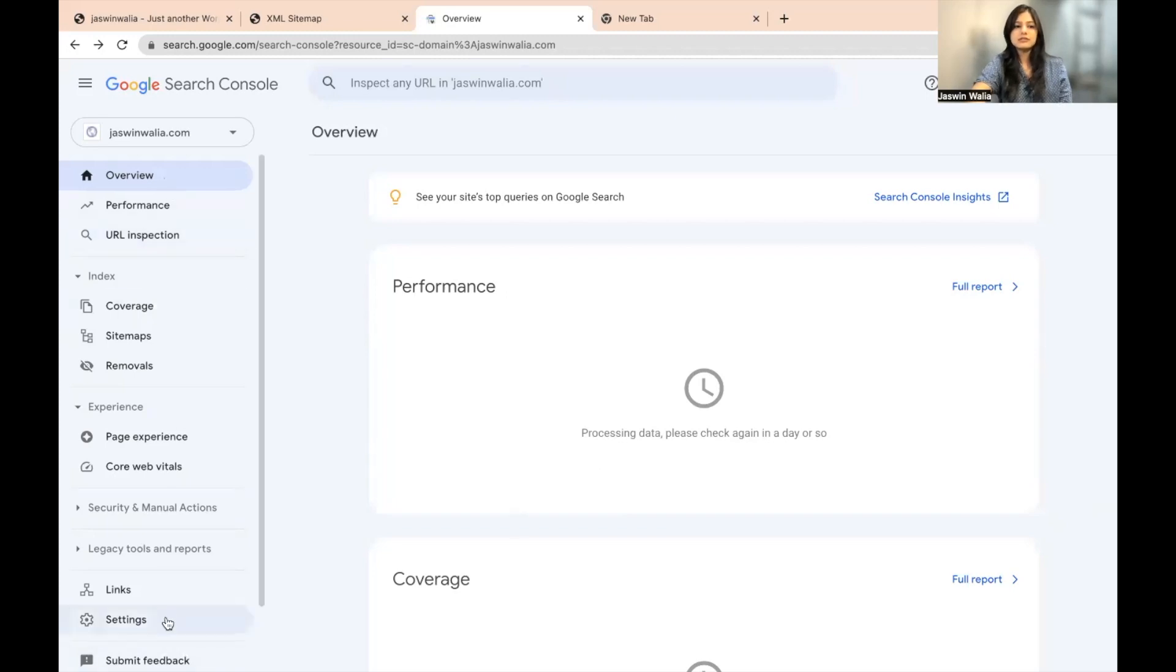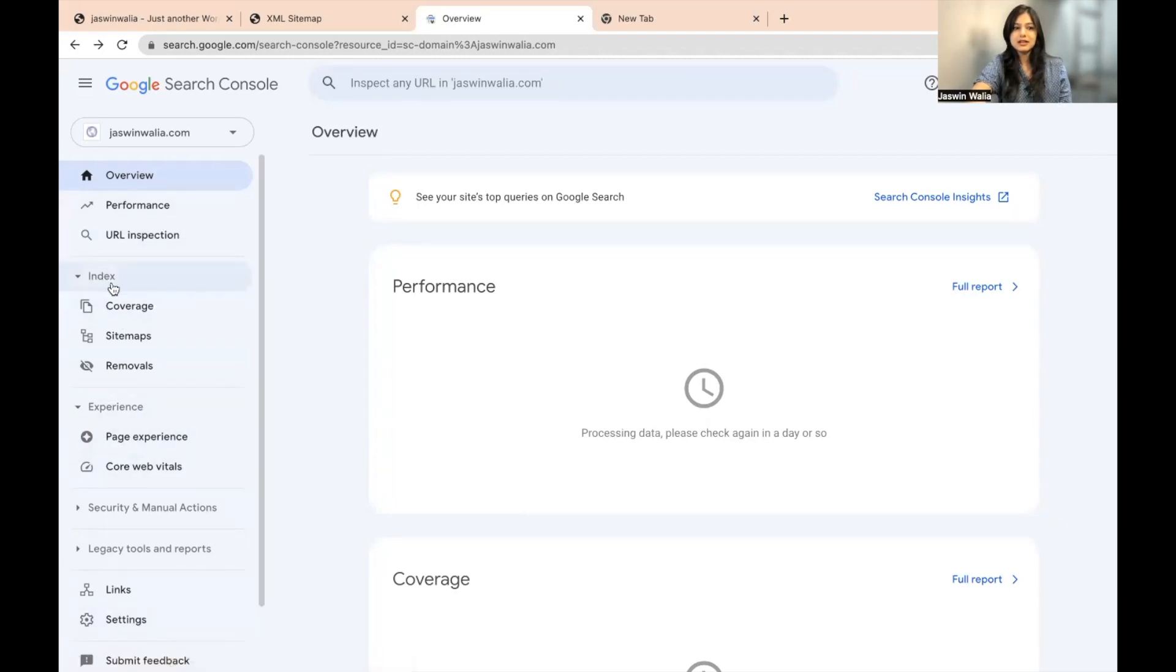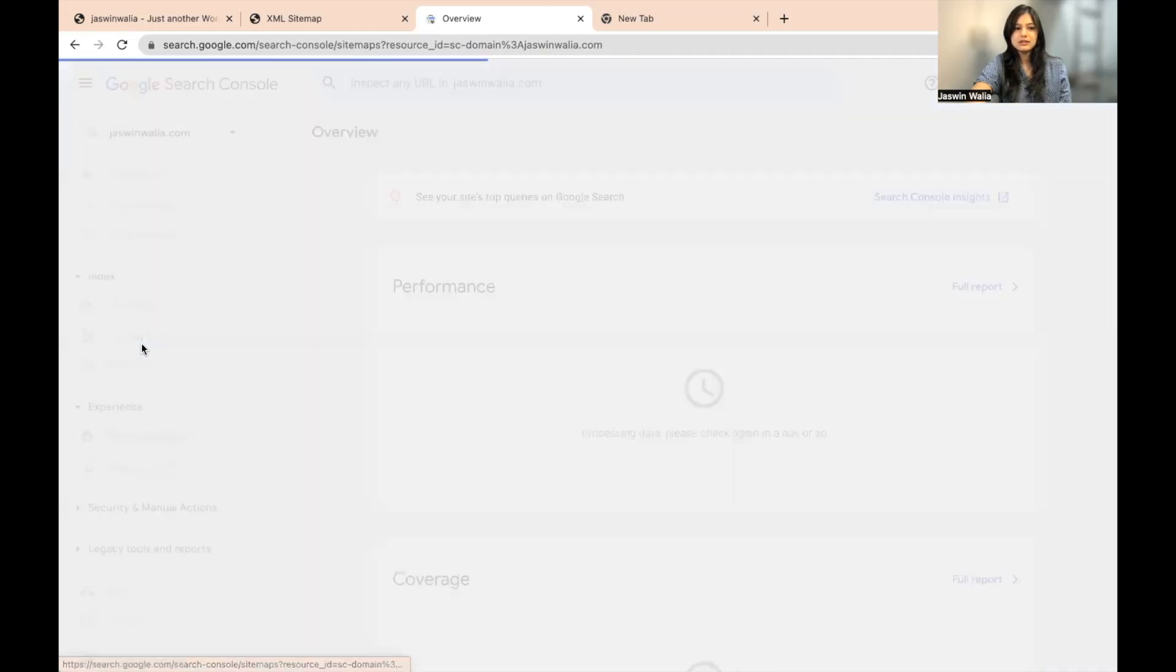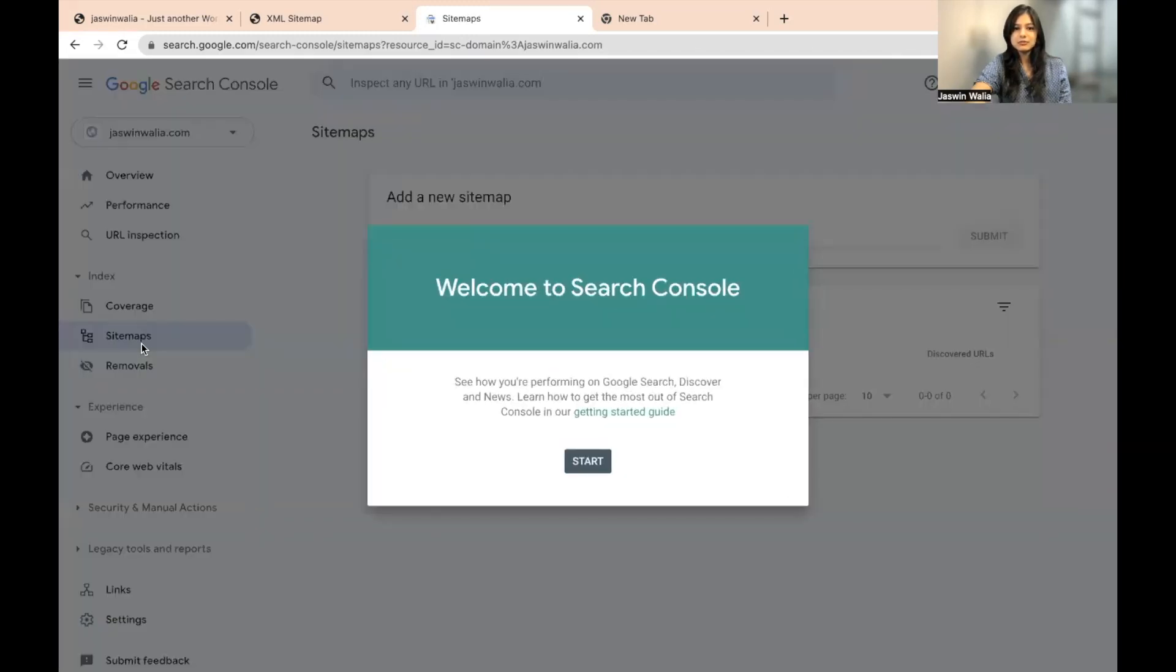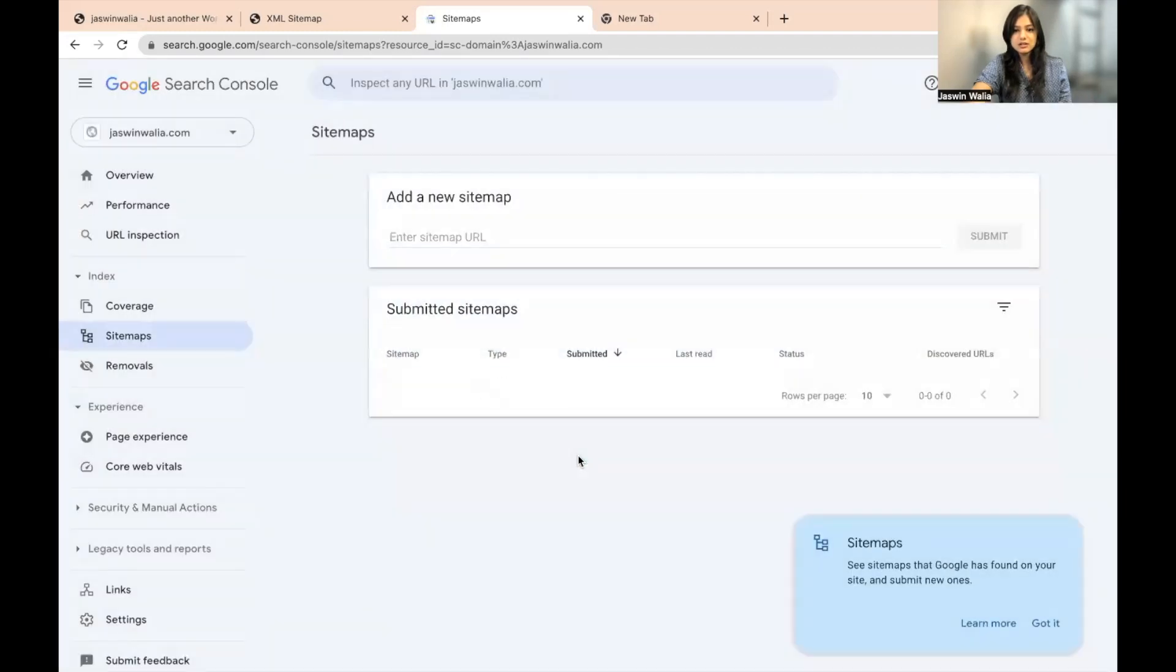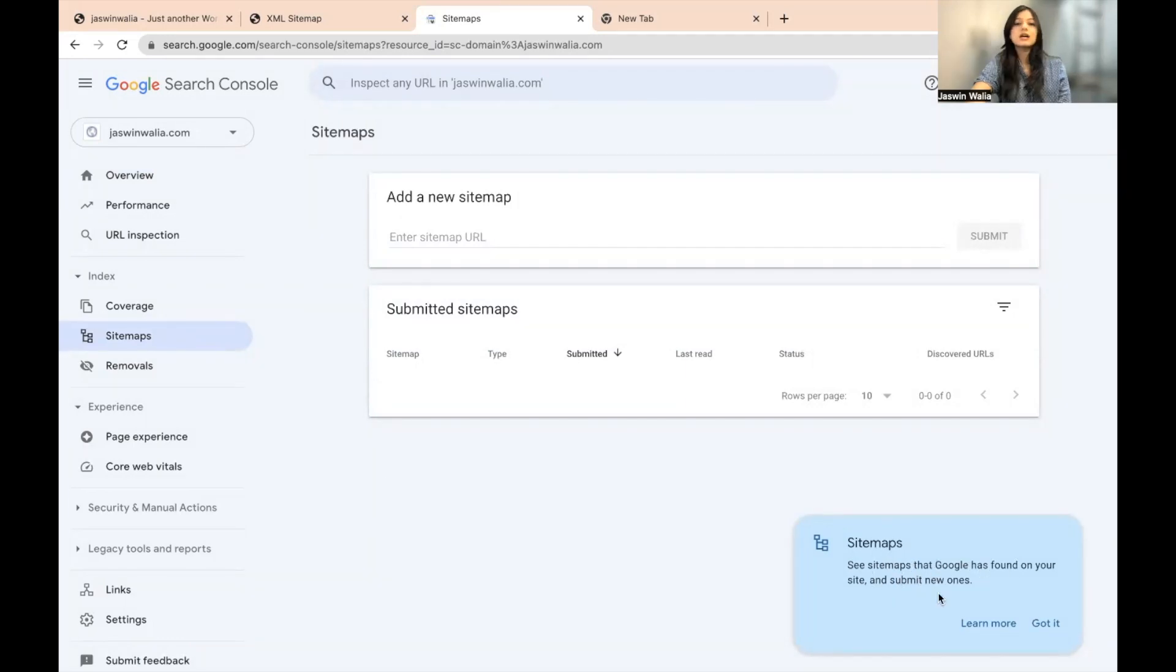And in the left sidebar right here, you can see under Index, you will find Sitemaps. So you will have to click on sitemaps from here and they will tell you what you need to do. So you just need to click on start.